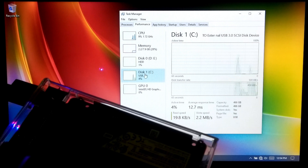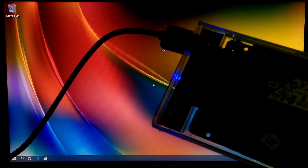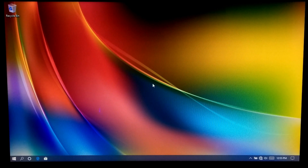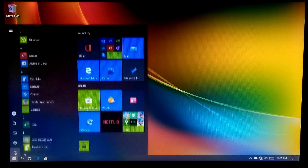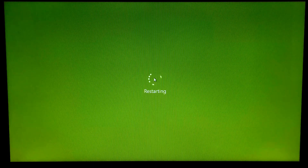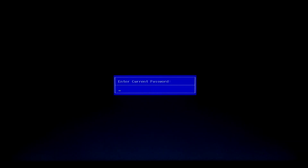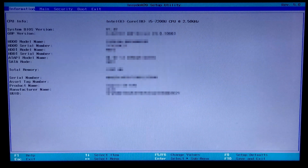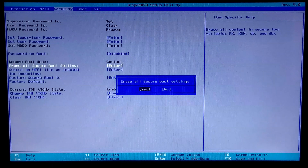However, if you want to erase all the secure boot settings, then just follow me. Go to BIOS, then go to the Security menu. Now select 'Erase all secure boot settings' and press Enter. Then press Enter again to confirm.